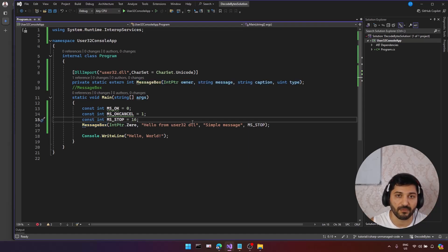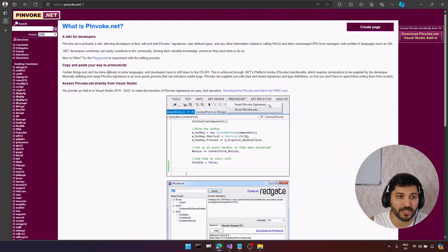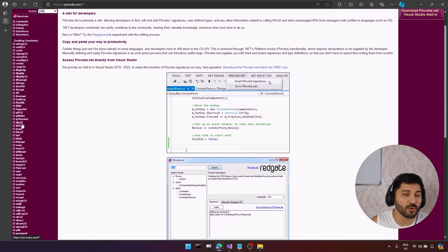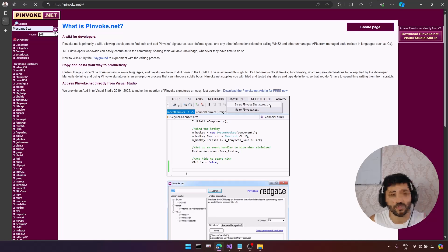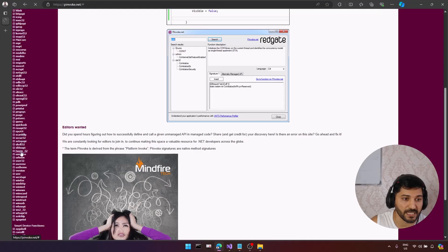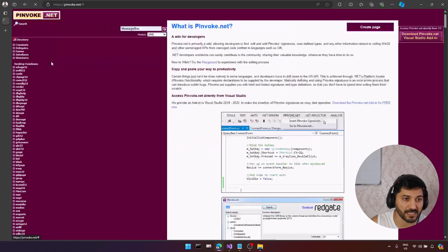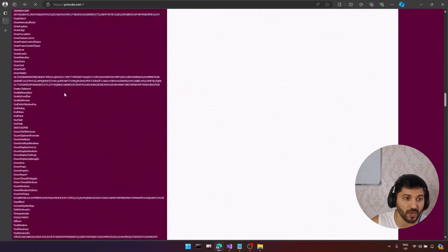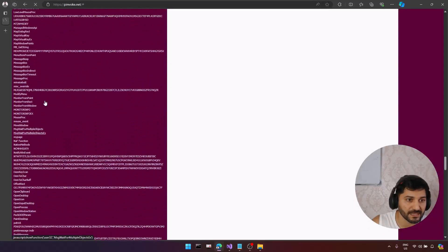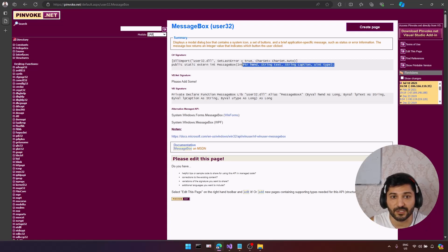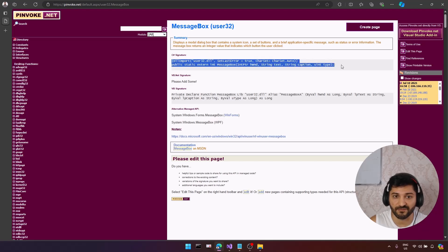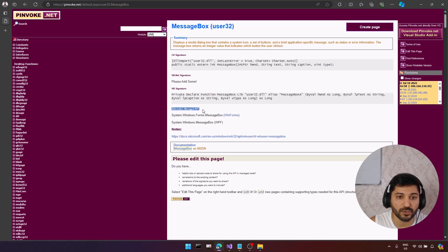Before switching to C/C++ library implementation, I want to mention a great website called pinvoke.net. You can find most Windows libraries with their functionalities listed there. For example, let's search for MessageBox — under the list we have user32, and you can expand it and find MessageBox. The platform invocation website really easily shows you what you need to do; you can just copy the function signature and call it. It also shows alternative managed APIs — for example, System.Windows.Forms and WPF already expose MessageBox.